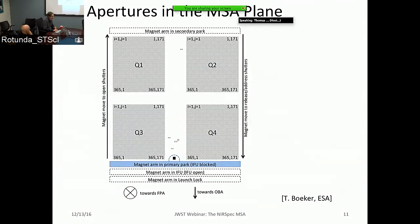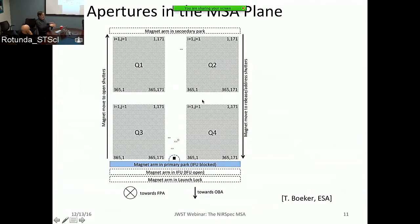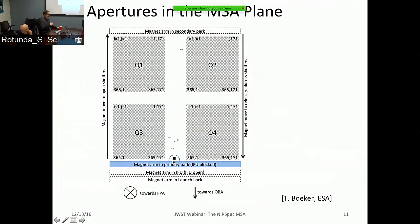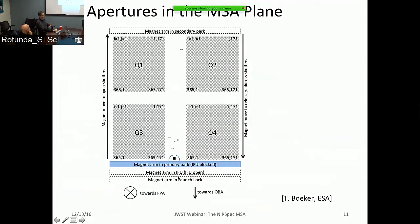The four array quadrants are shown here in the instrument view. A small tab on the magnet arm blocks the IFU when we observe with the MSA, since both modes share the same detector area and can only be used one at a time. When we want to use the IFU, the magnet arm moves to the IFU open position. The five fixed slits are physically cut out of the bar separating the quadrants.